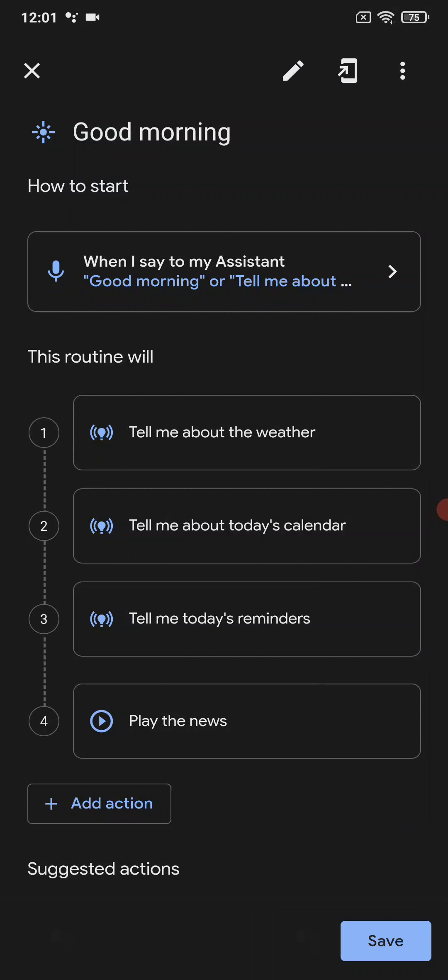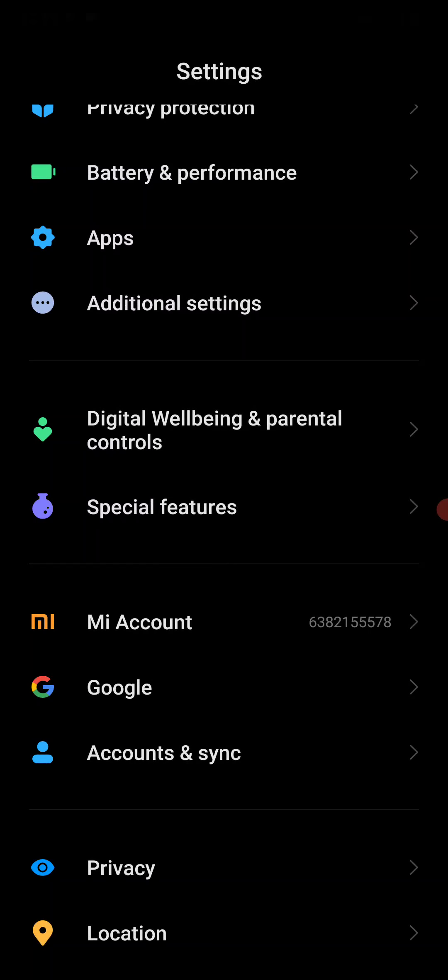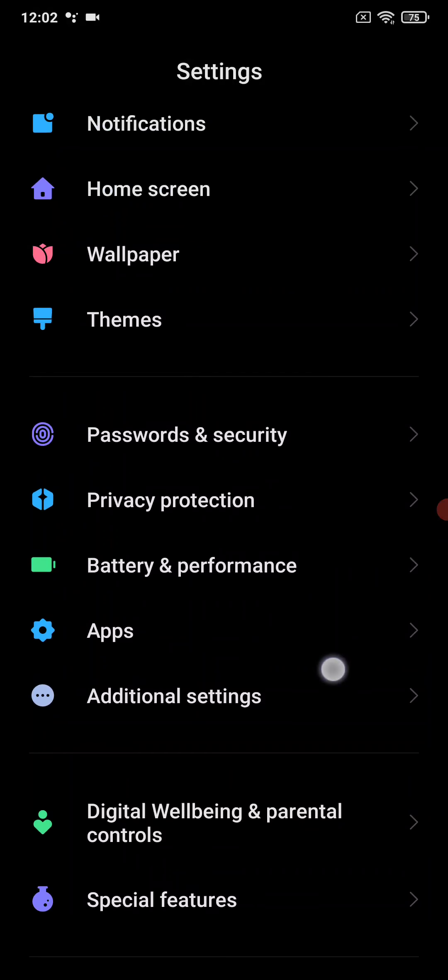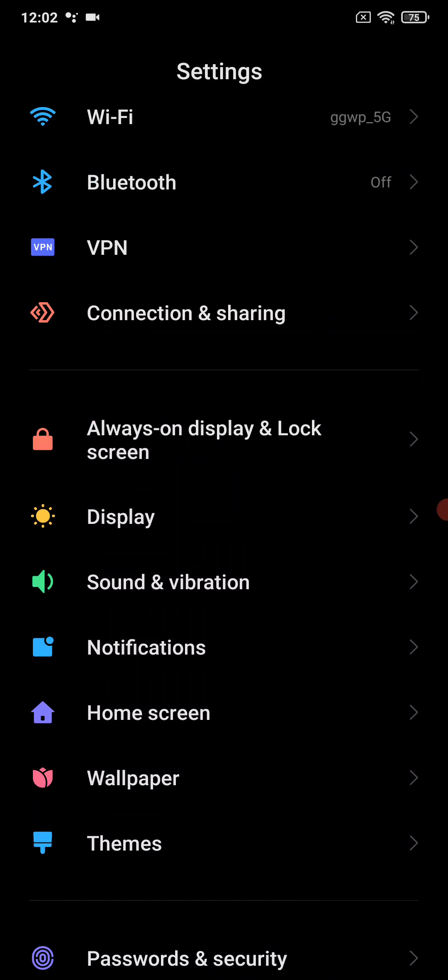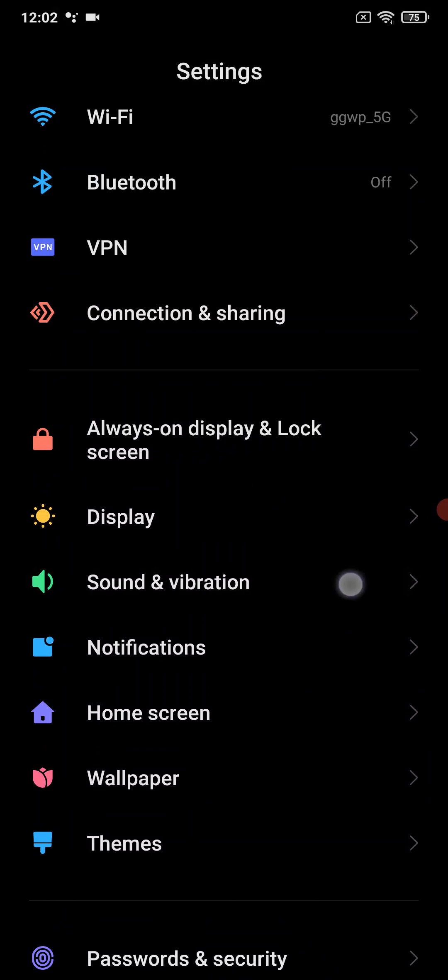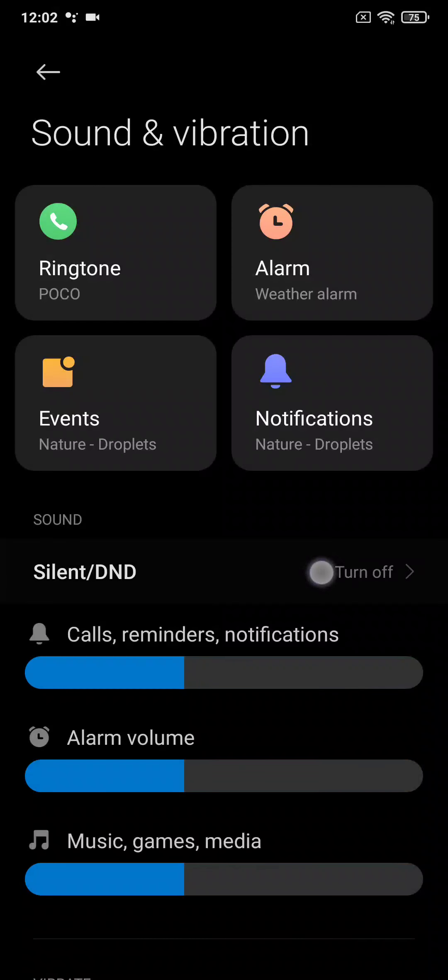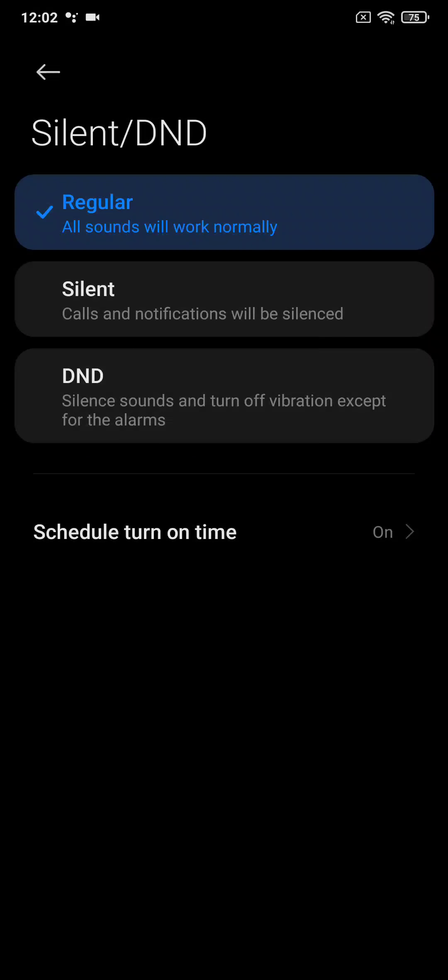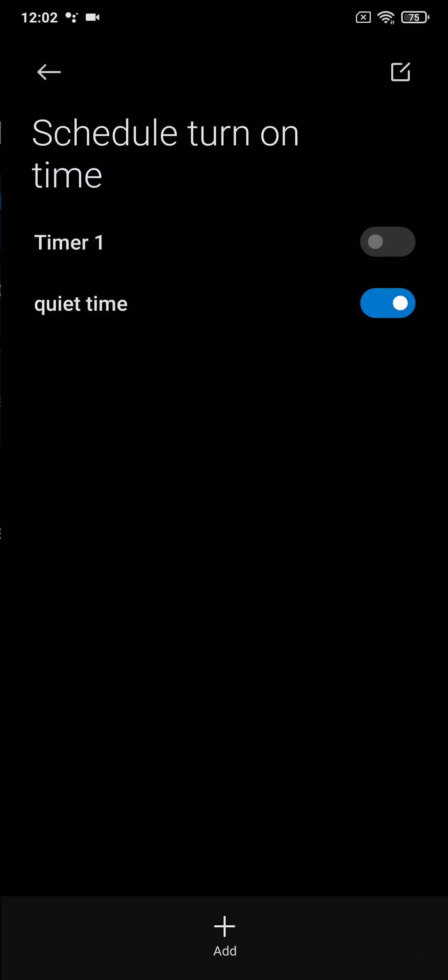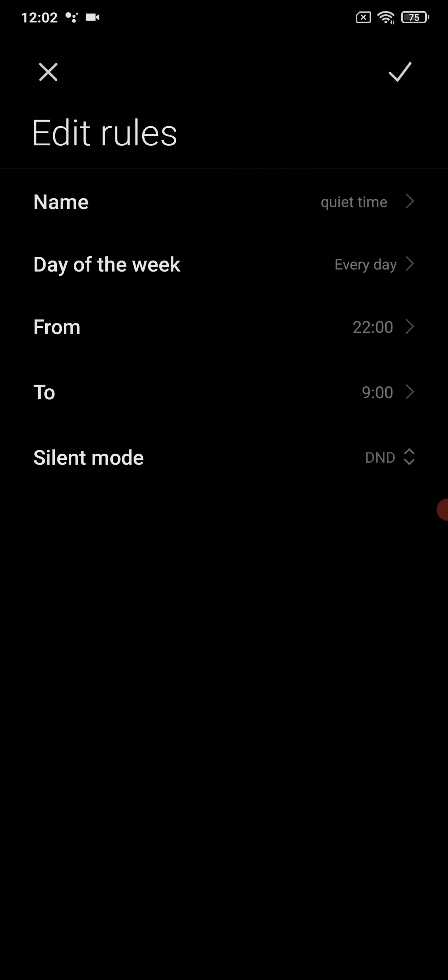Now the next thing was, why was the Google Assistant not replying to me before 9 a.m.? If we go back to the settings from here, then we would go to sound and vibration. Here we have the silent DND. This one I have actually set up a schedule for it. If you click on here, I have here made my own quiet time. If I open this one, you can see that every day from 10 p.m. to 9 a.m., my phone will automatically go to silent mode.